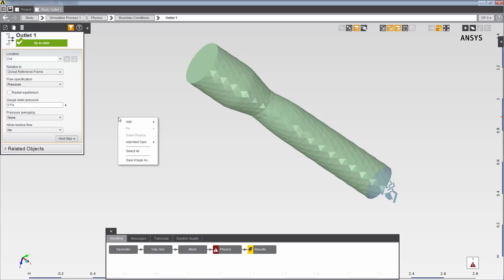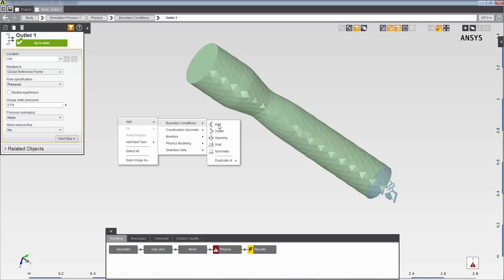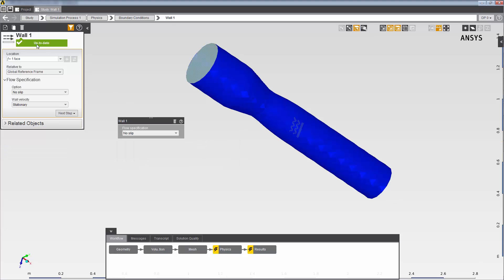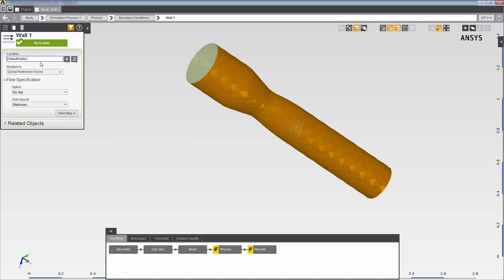Next, I'll right-click to add a wall. You can see that, by default, AIM has assigned the wall to the faces returned by the default walls function. This expression, which returns all of the unassigned faces of the model, is automatically assigned to the location of this boundary condition.